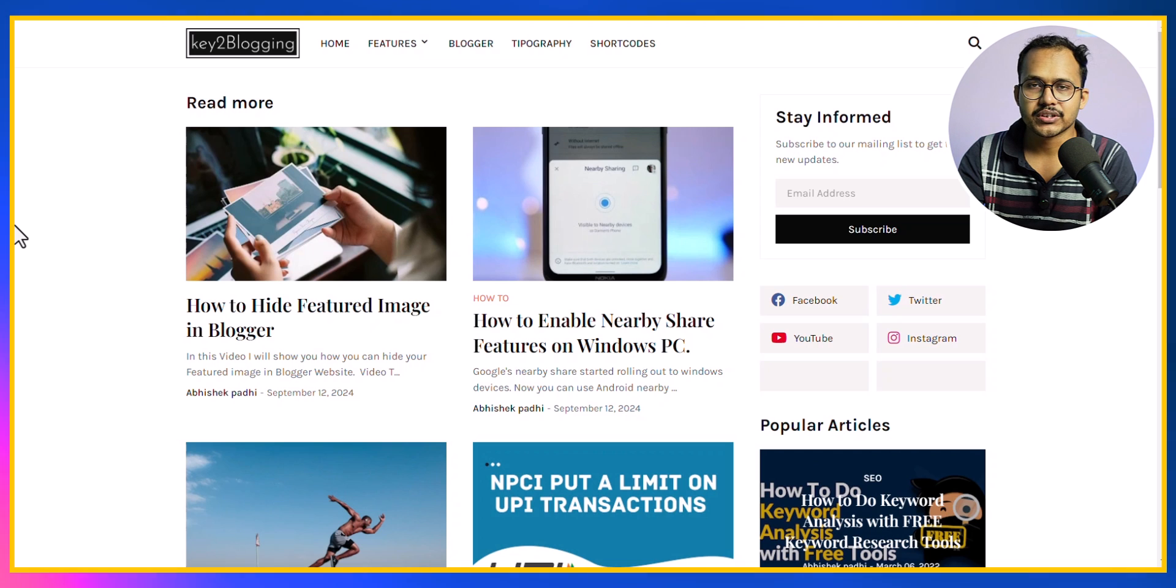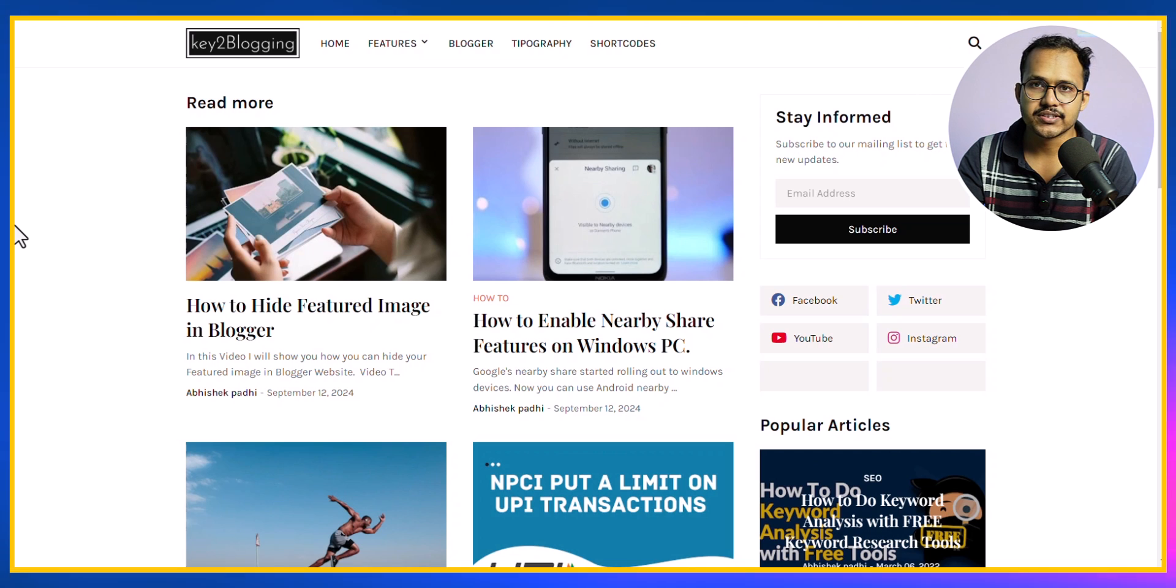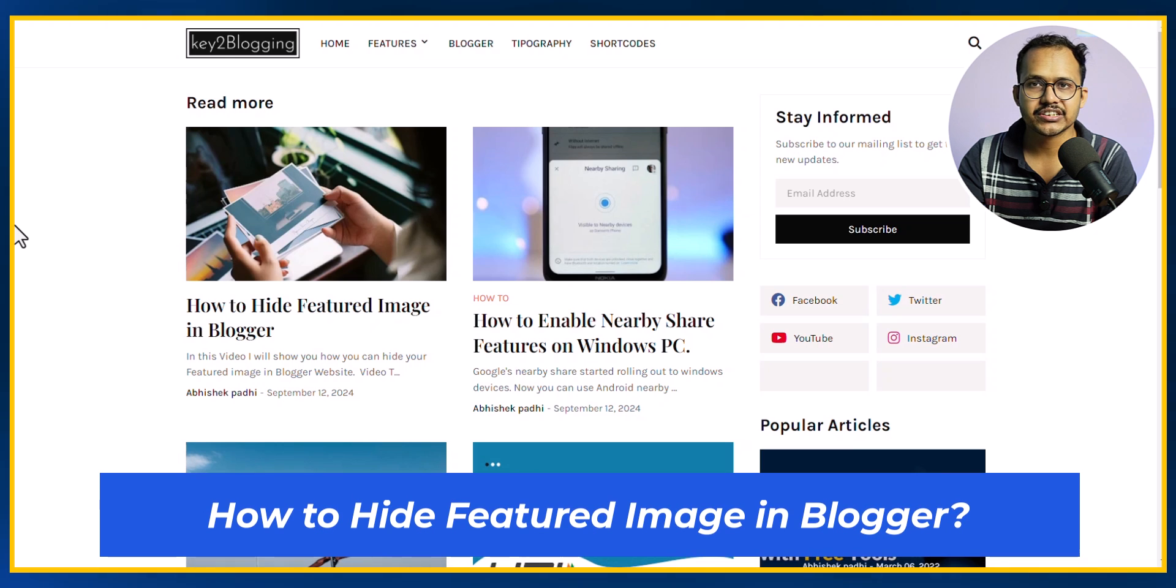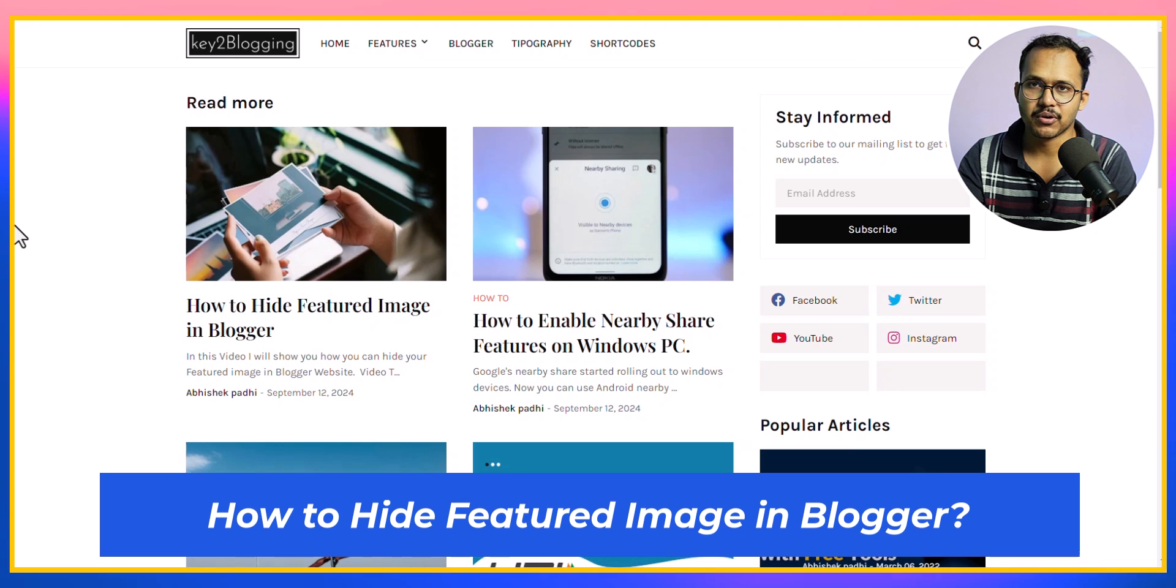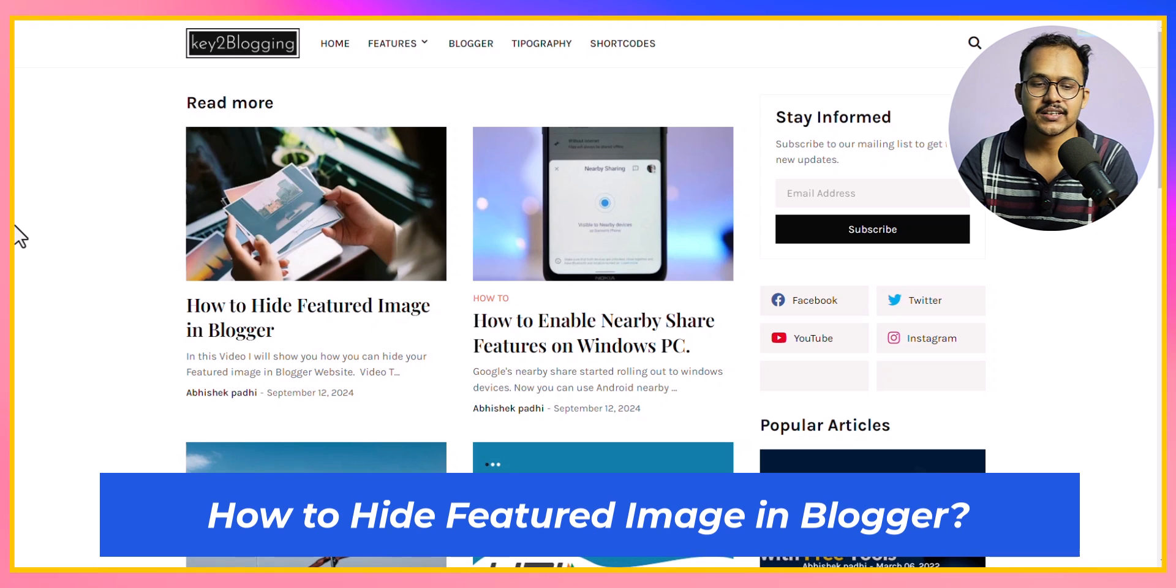Hello everyone, welcome back to Keto Blogging. In this video I will show you how you can hide feature image in your blog or website.